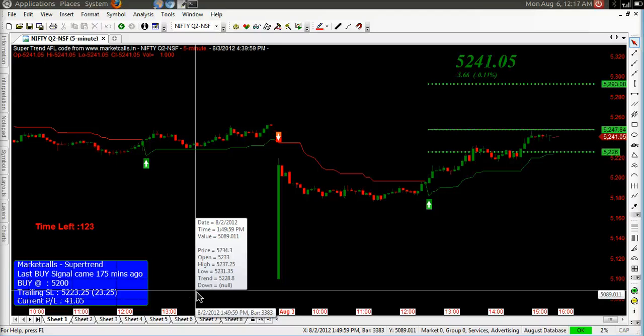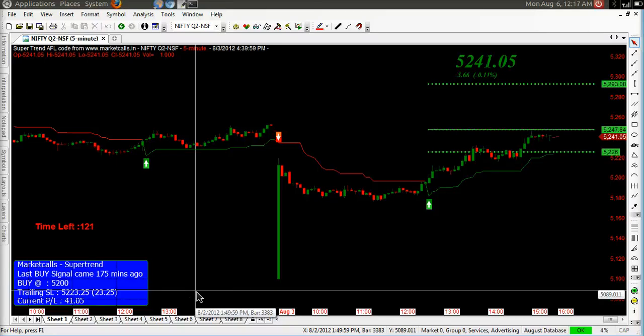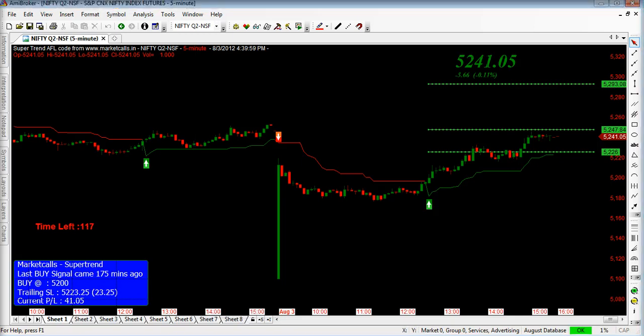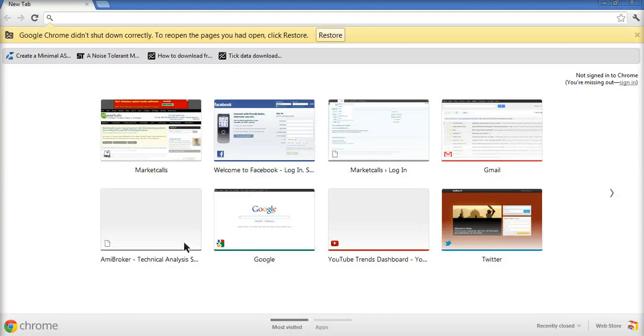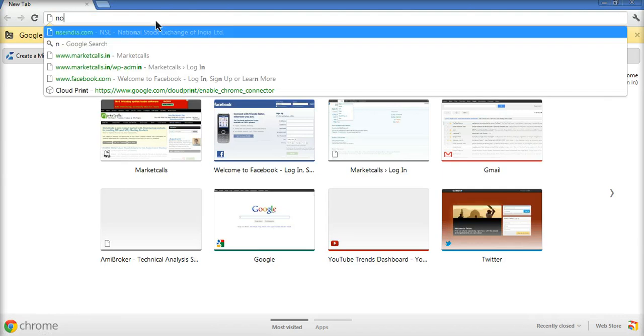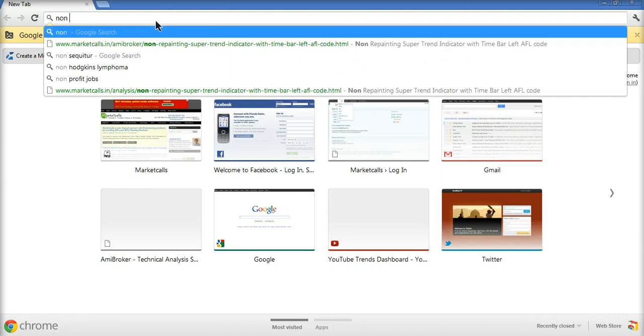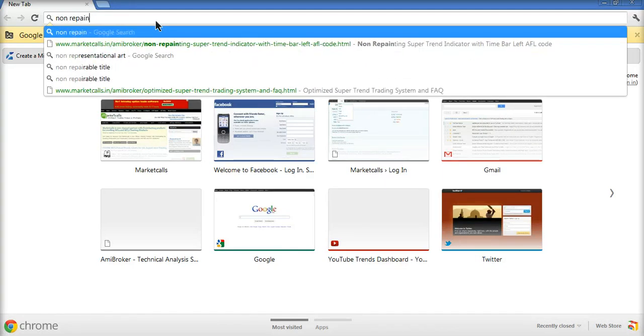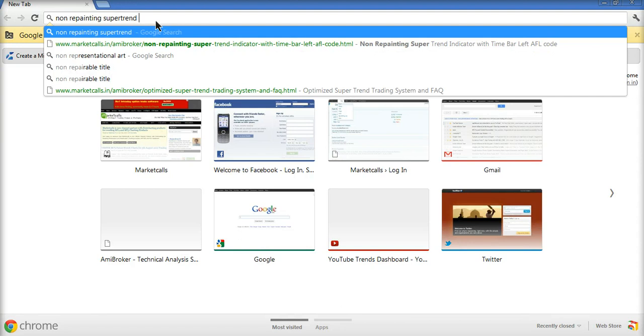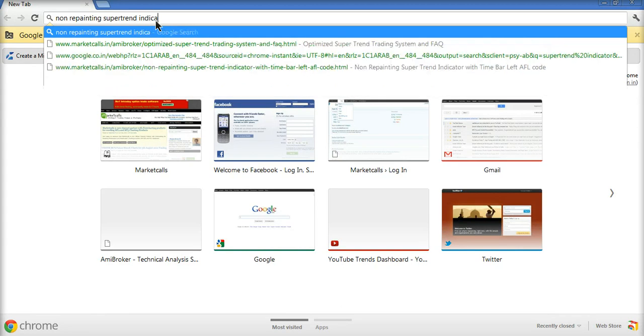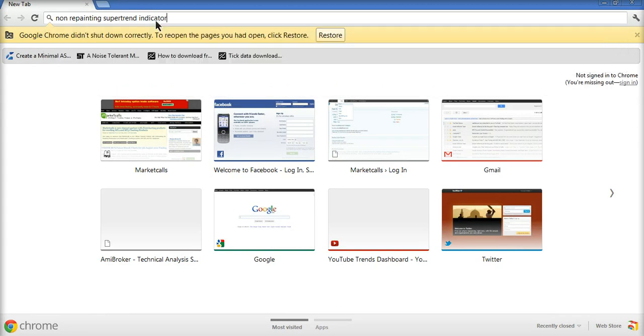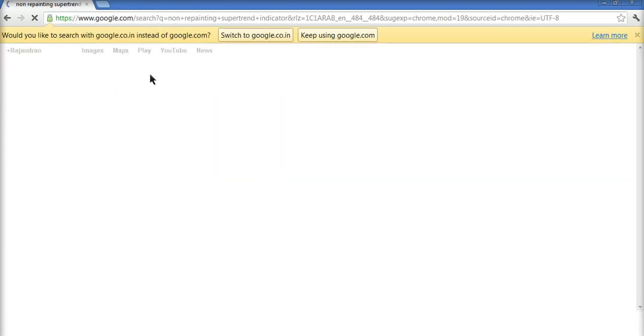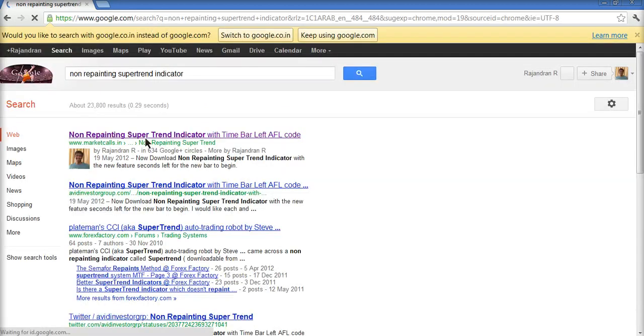I'm going to learn how to backtest the non-repainting supertrend indicator in AMI broker. So for those who don't know what a non-repainting supertrend indicator is, just go to Google and type non-repainting supertrend indicator. It will actually lead to my website.